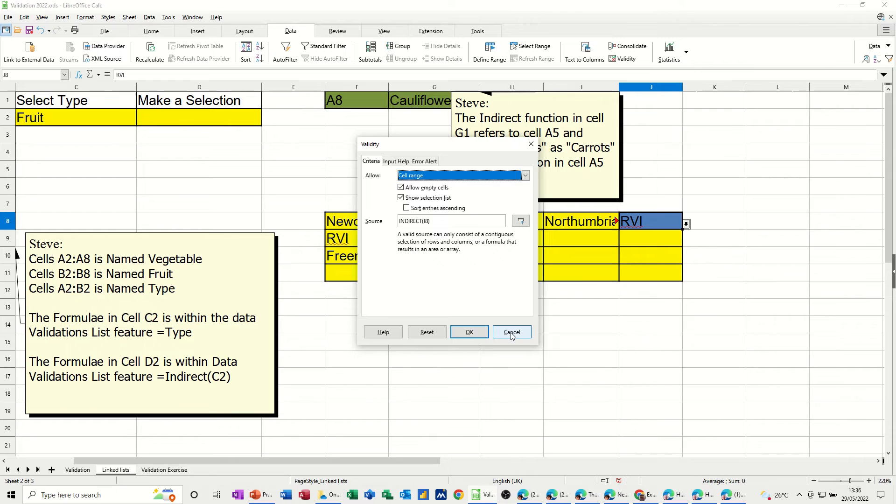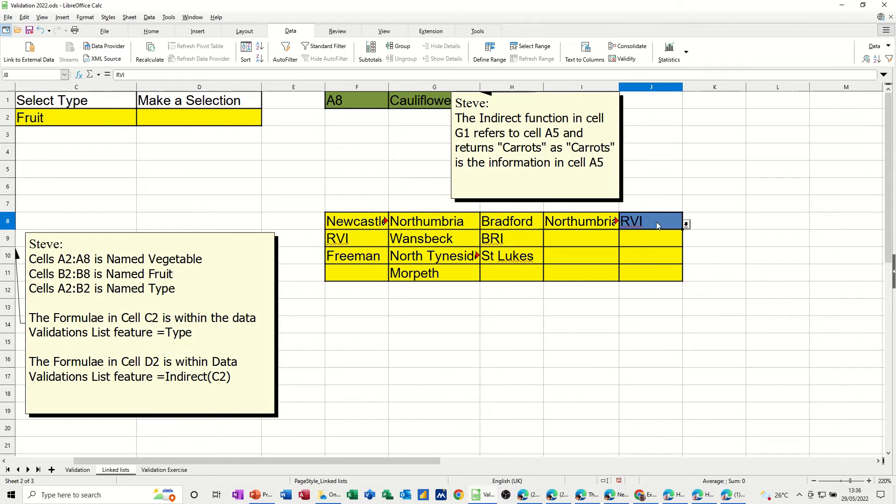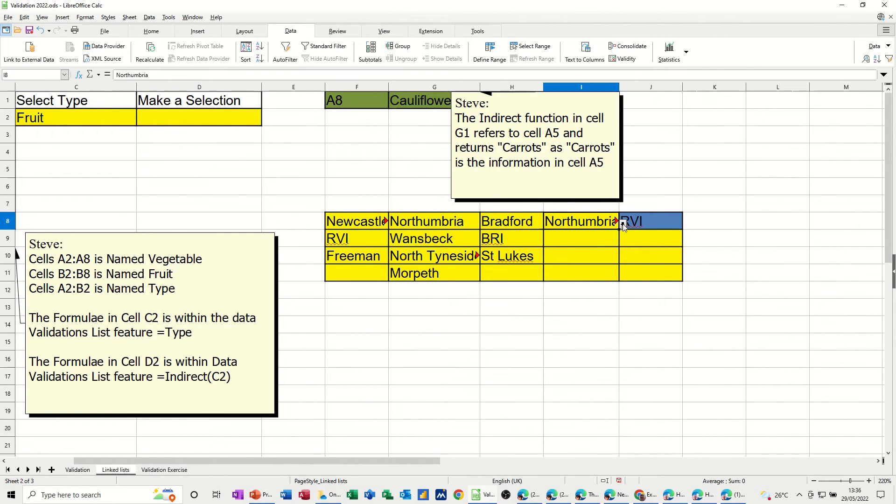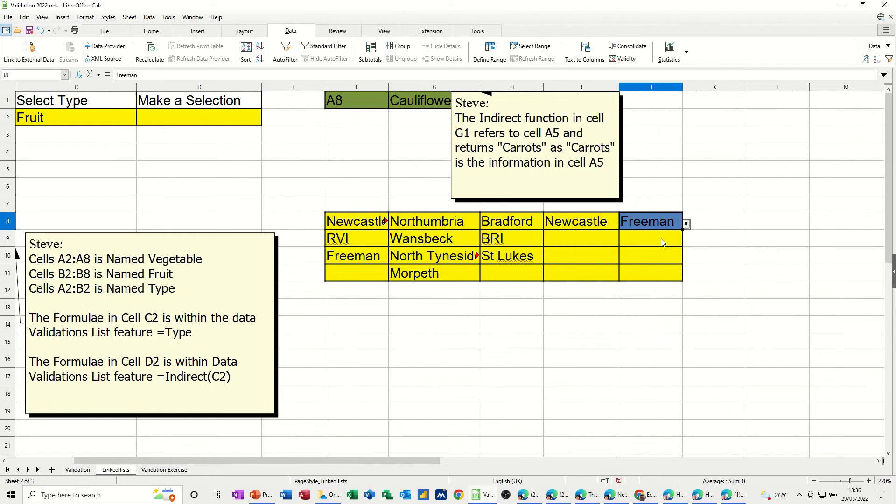So this is cell I8. Whatever named range as it is, is in there. It will show me only those hospitals. So Northumbria. This is the named range. Northumbria. So it's showing me just that. If I change that to Newcastle, this will only show me the Newcastle hospitals. And I can select from either one.